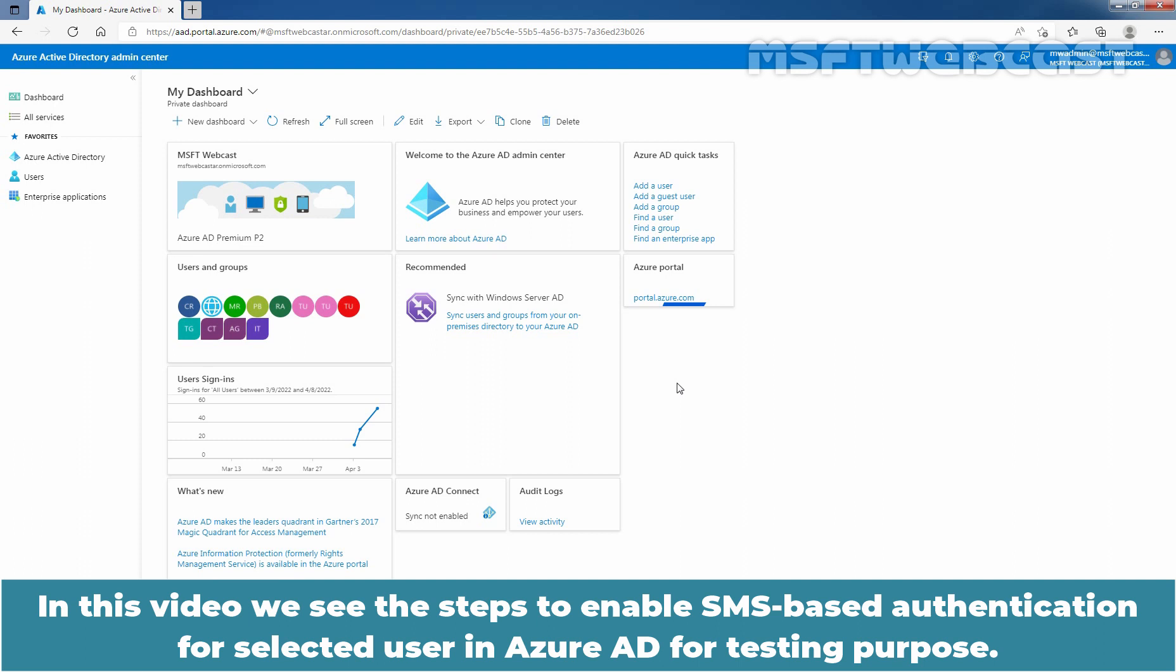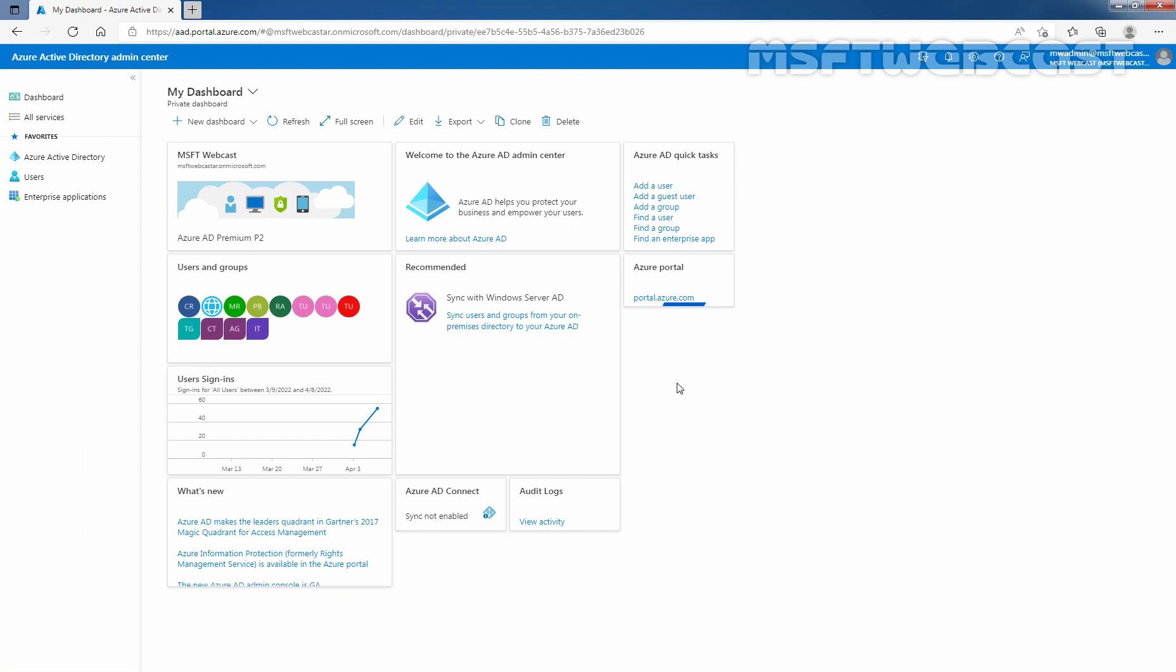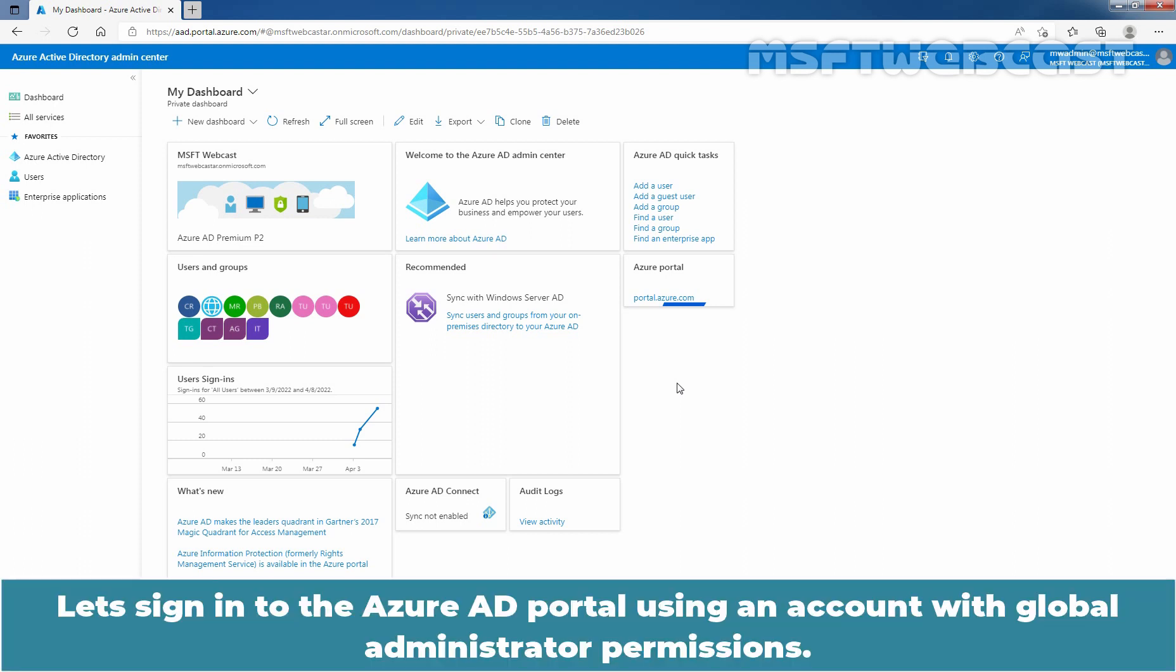In this video, we will see the steps to enable SMS-based authentication for selected users in Azure Active Directory for testing purpose. Let's sign in to the Azure Active Directory portal using an account with Global Administrator permissions.